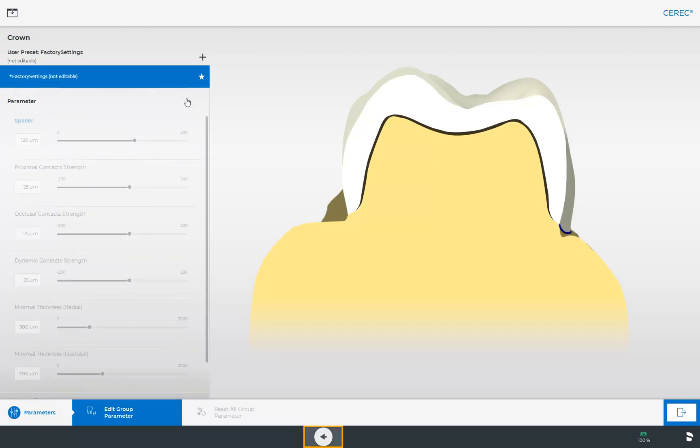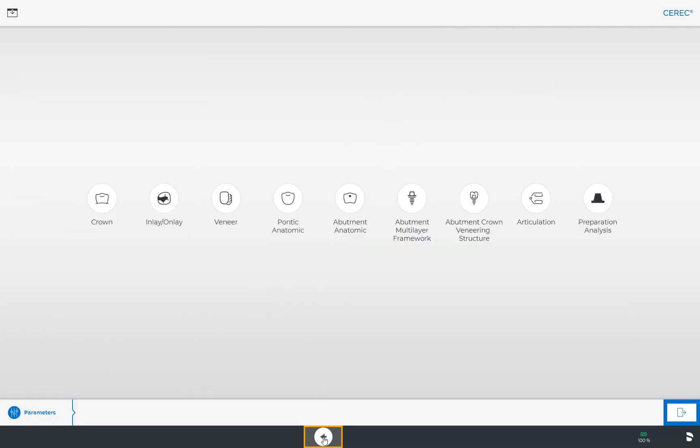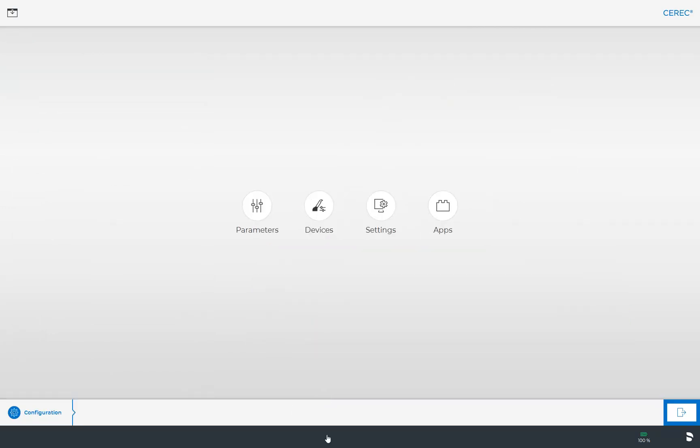At this point we leave the parameter profile for crown restorations and go back one more step so that we can select the next submenu, Devices.